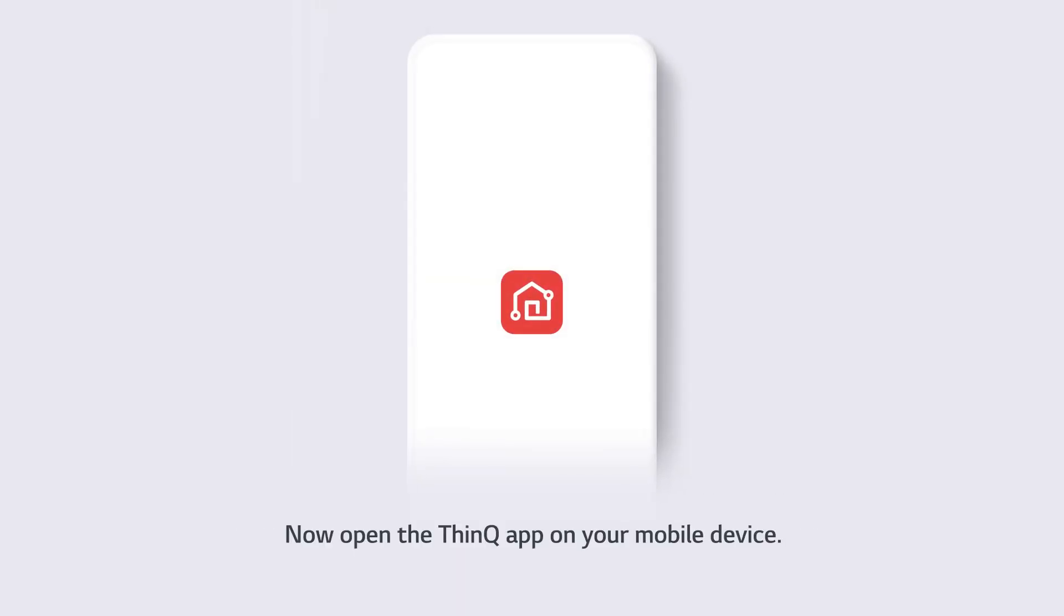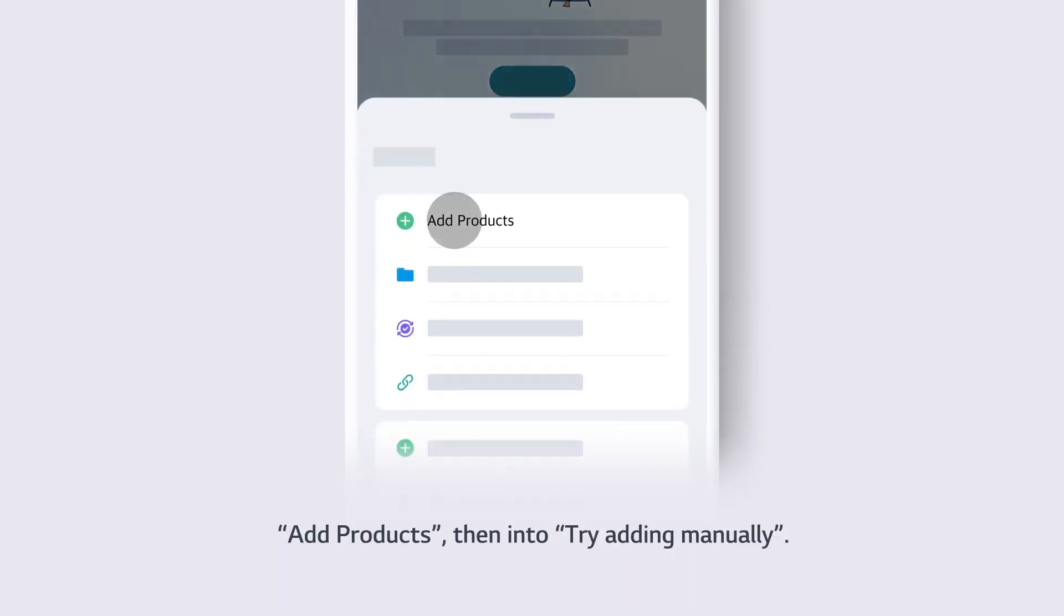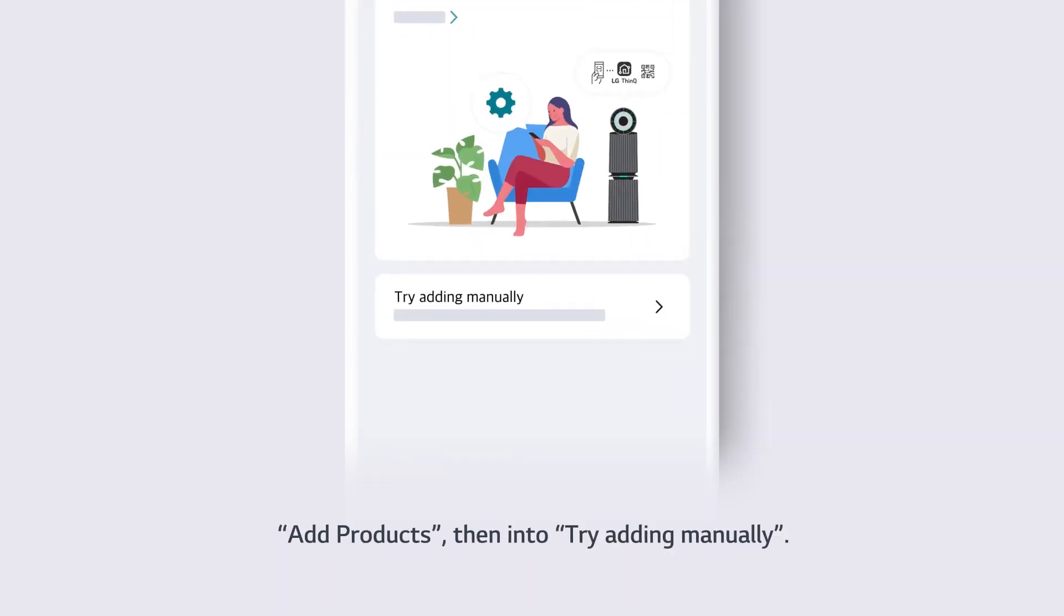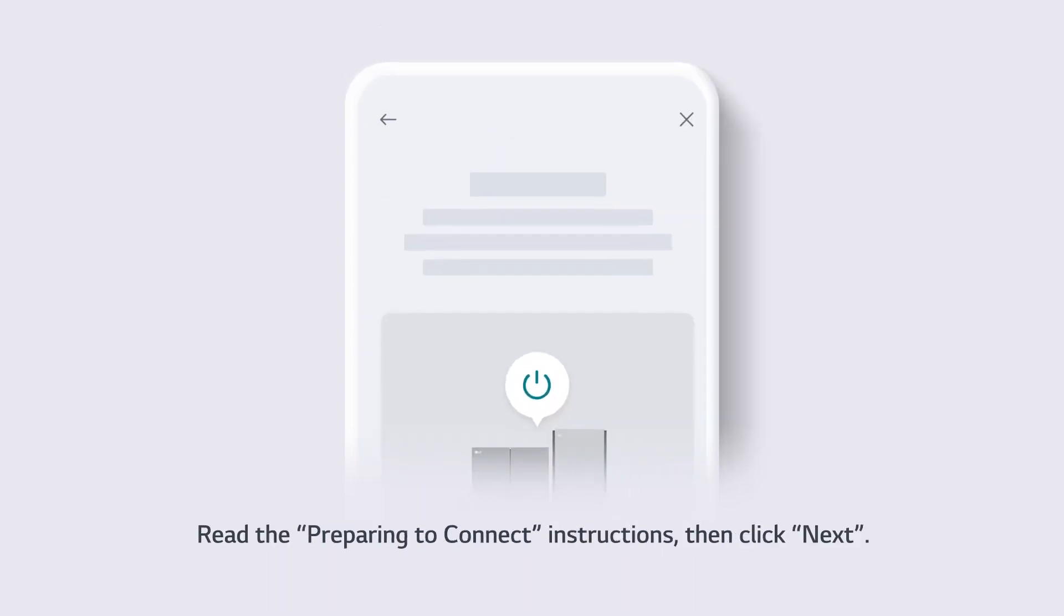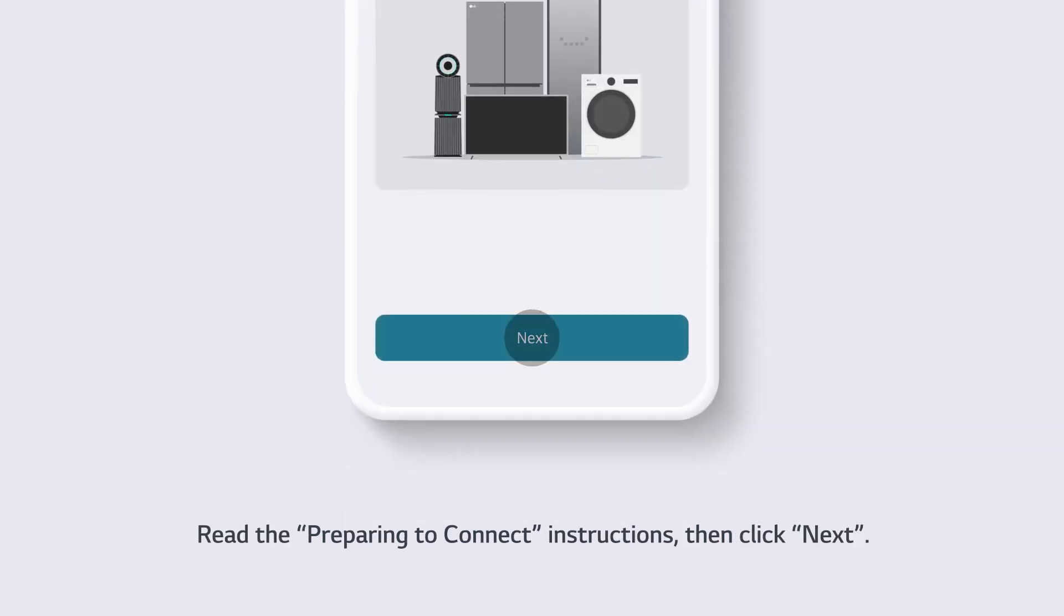Now open the ThinQ app on your mobile device. Tap the plus button at the top of the home screen. Add products, then tap try adding manually. Read the preparing to connect instructions, then click next.